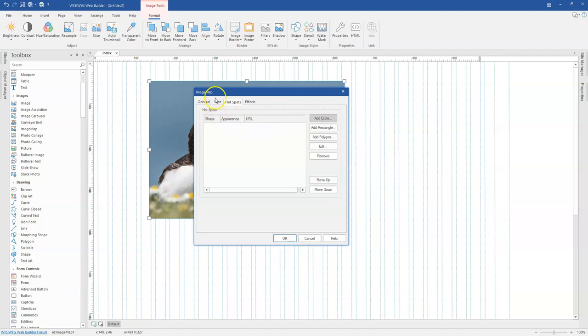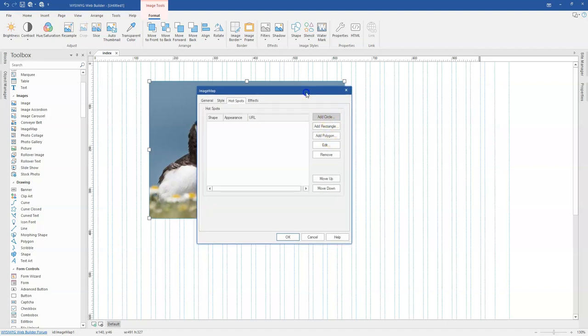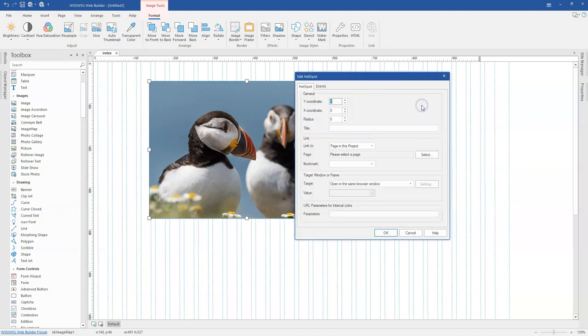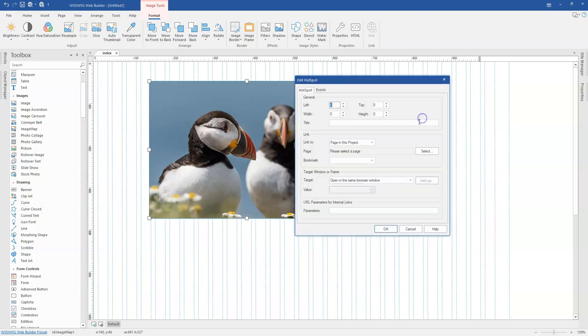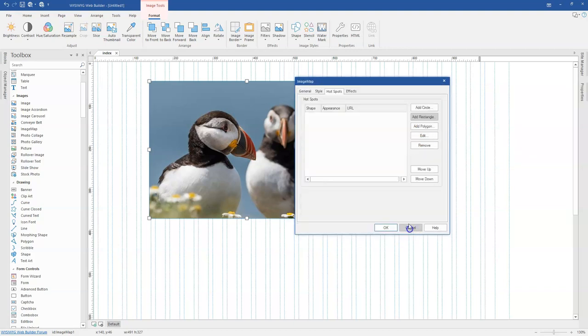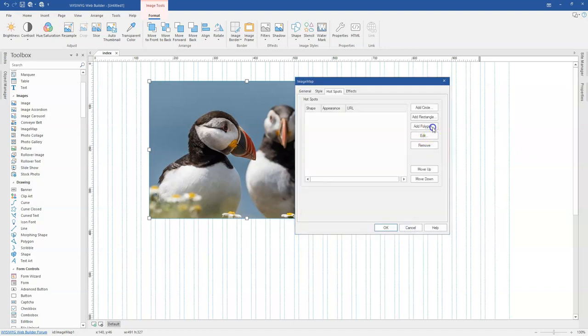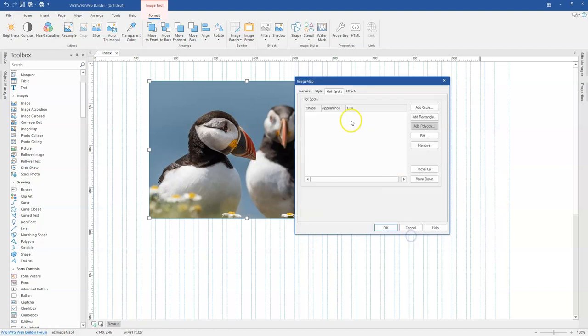So when you click on hotspot, we have a couple of options in here. You have circle, rectangle, as well as polygon. To add a link in a circular form, you would use the add circle. You specify the coordinates which position the circle where you want to have it. To use a rectangular one, you click on that and specify the details. You can use polygon as well.